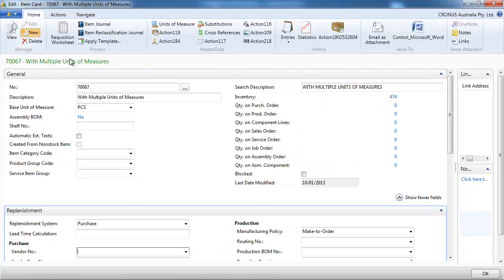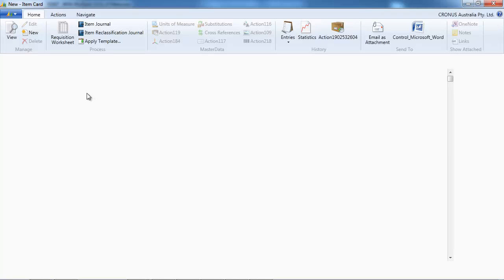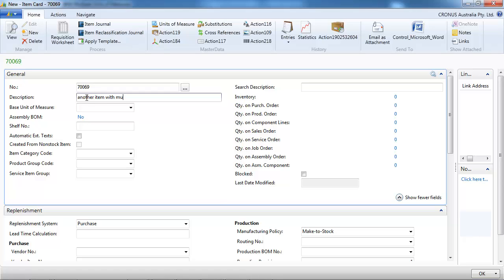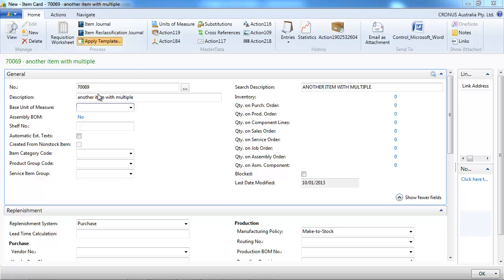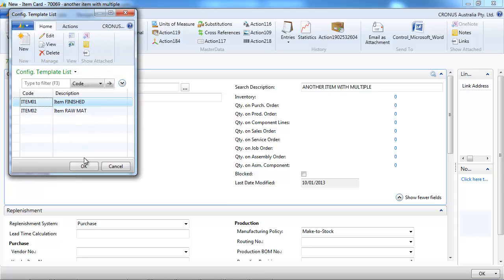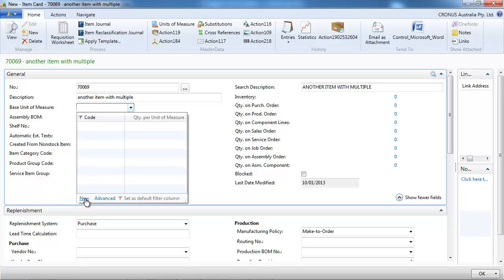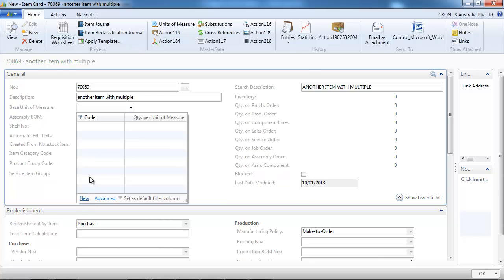Now let's create another item quickly to show that your conversion is item specific. Last time we had one palette is equal to 20 pieces.